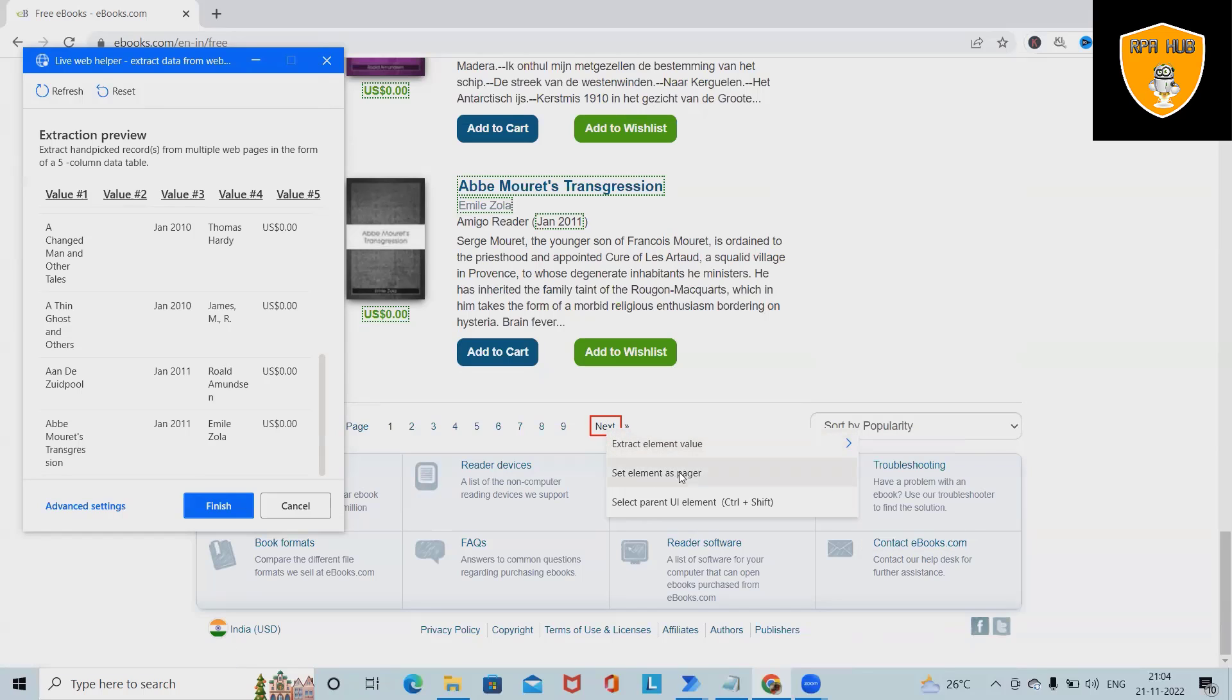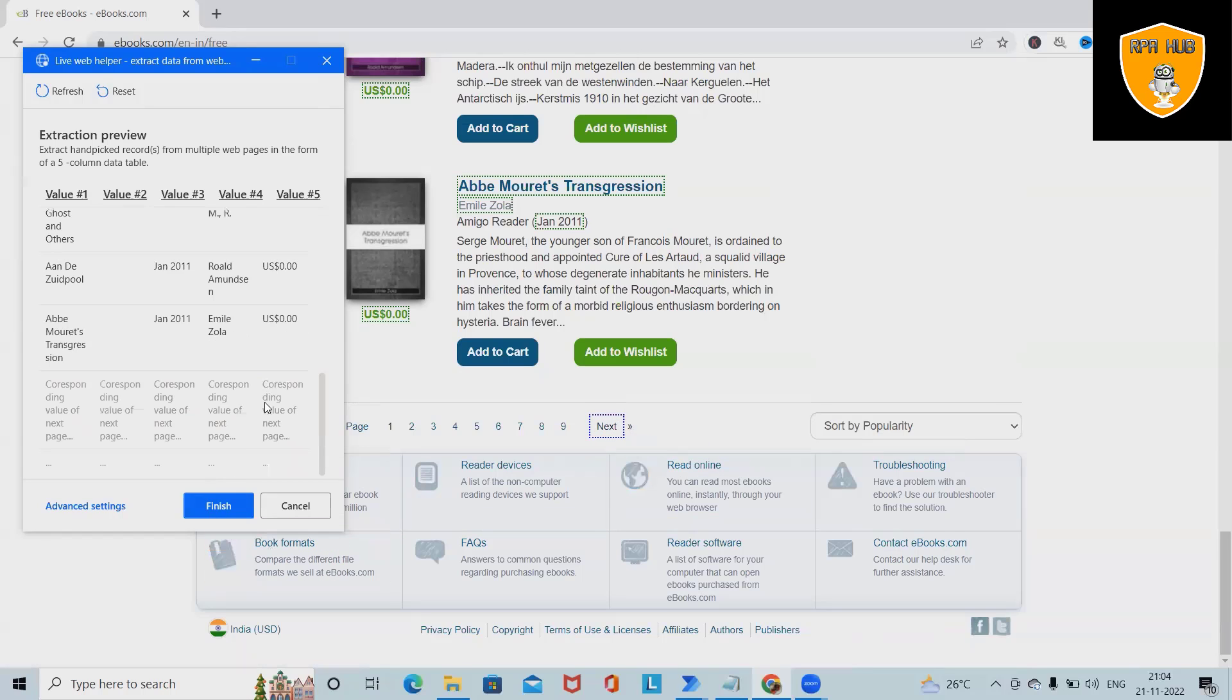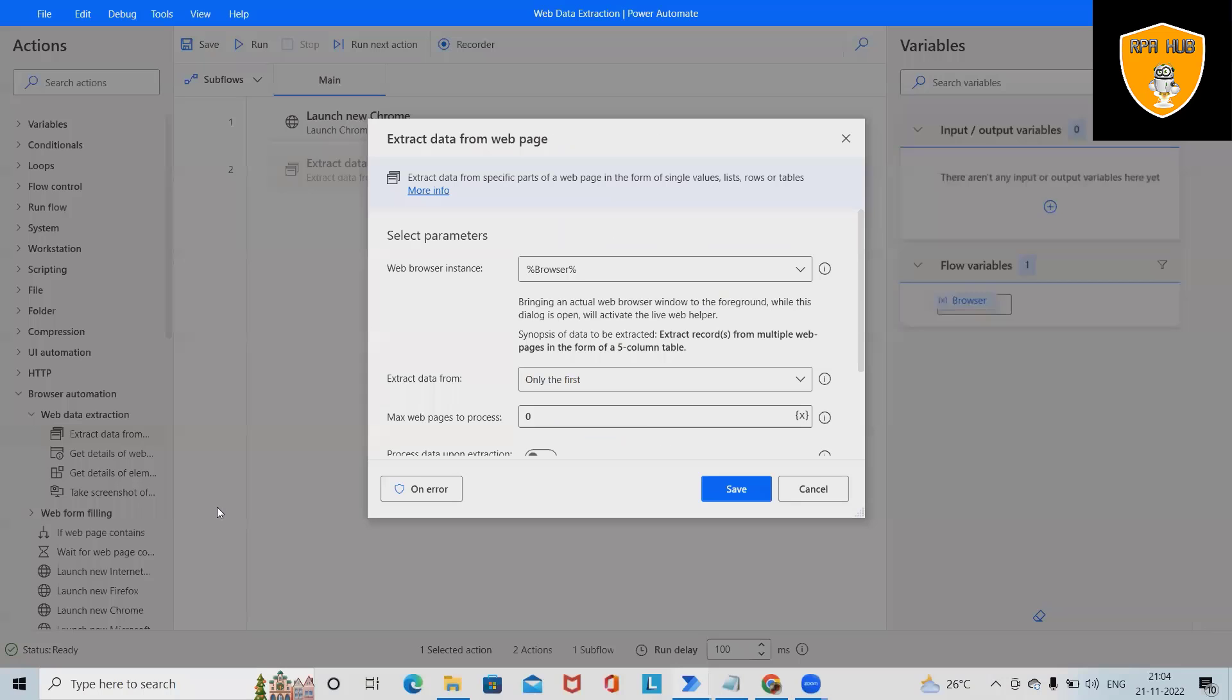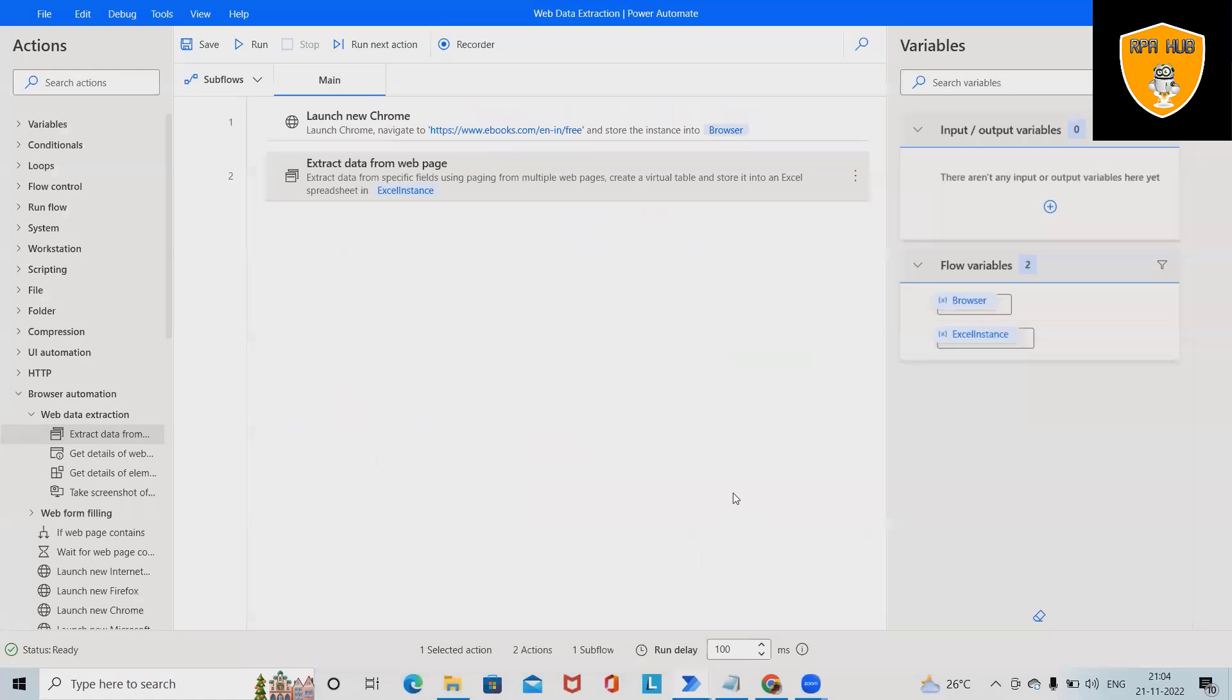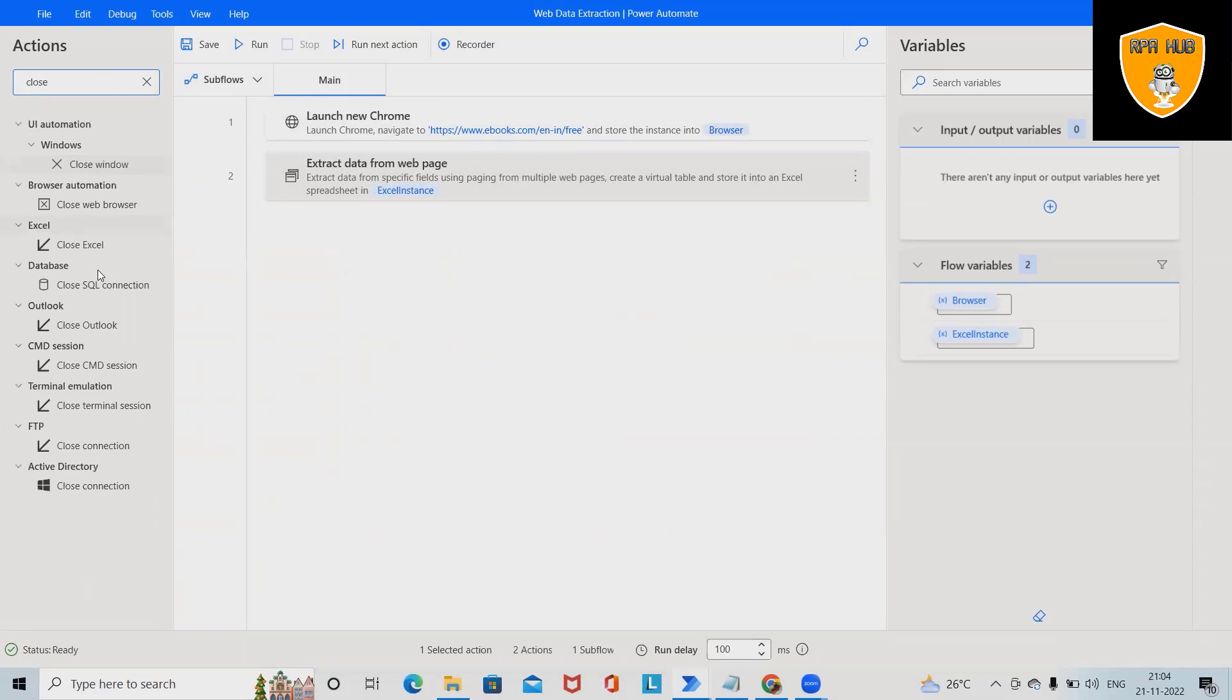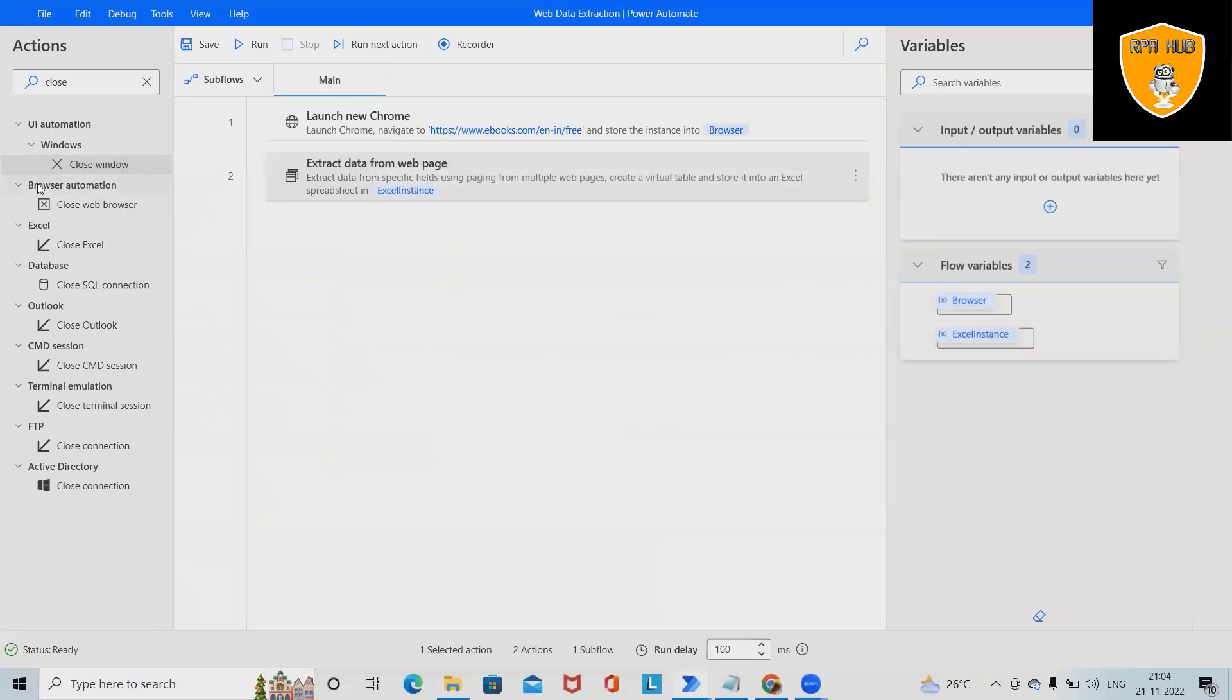So it will extract further pages till the time we define the maximum pages to be processed. So let's say I want to capture till five pages and click on save. After that I want to close the browser. Once extraction has been done, it will close the browser.